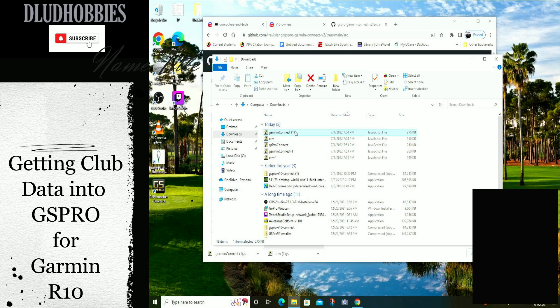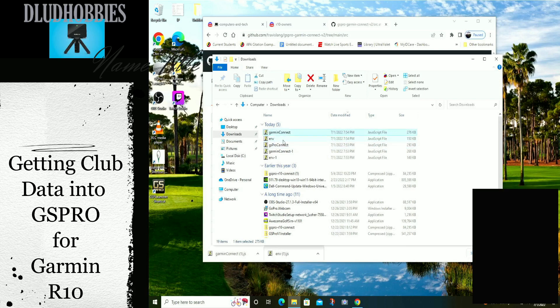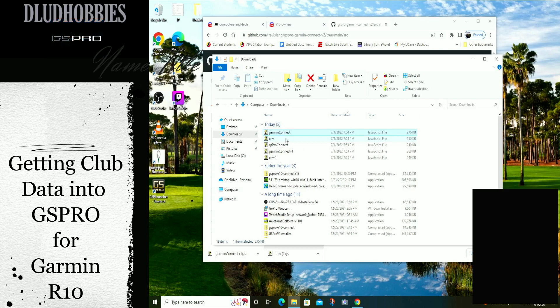So it looks like a couple people have uploaded these new files. I'm going to copy these two files and paste them over the GSPro R10 Connect V2 folder. Let's see how that works.